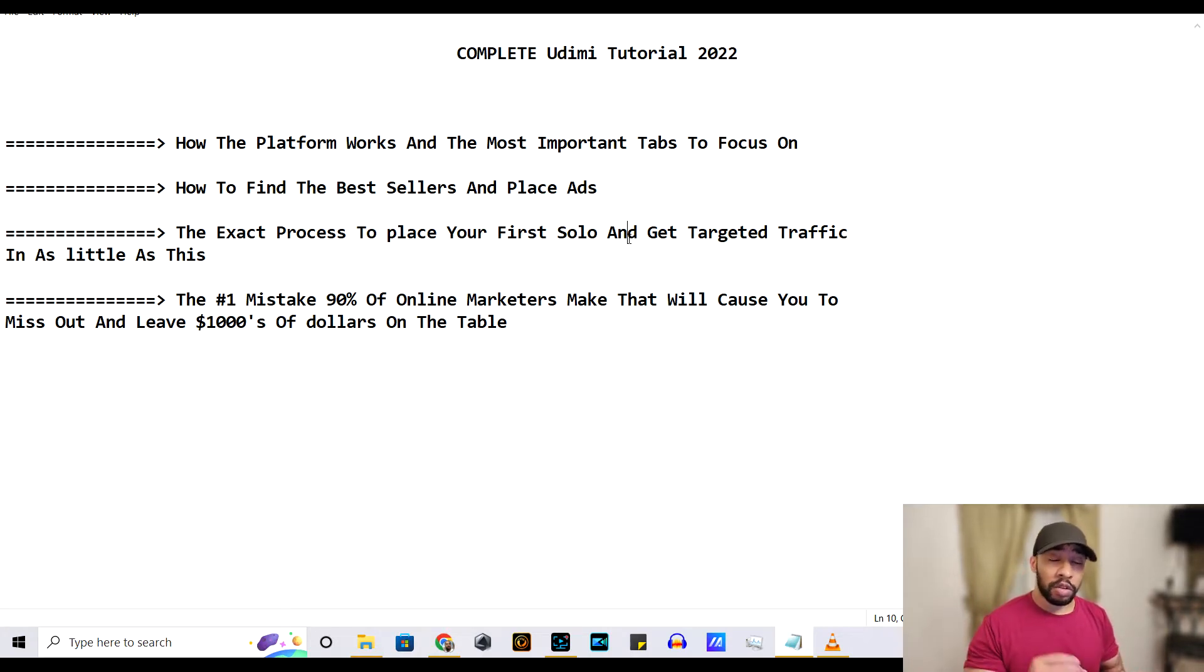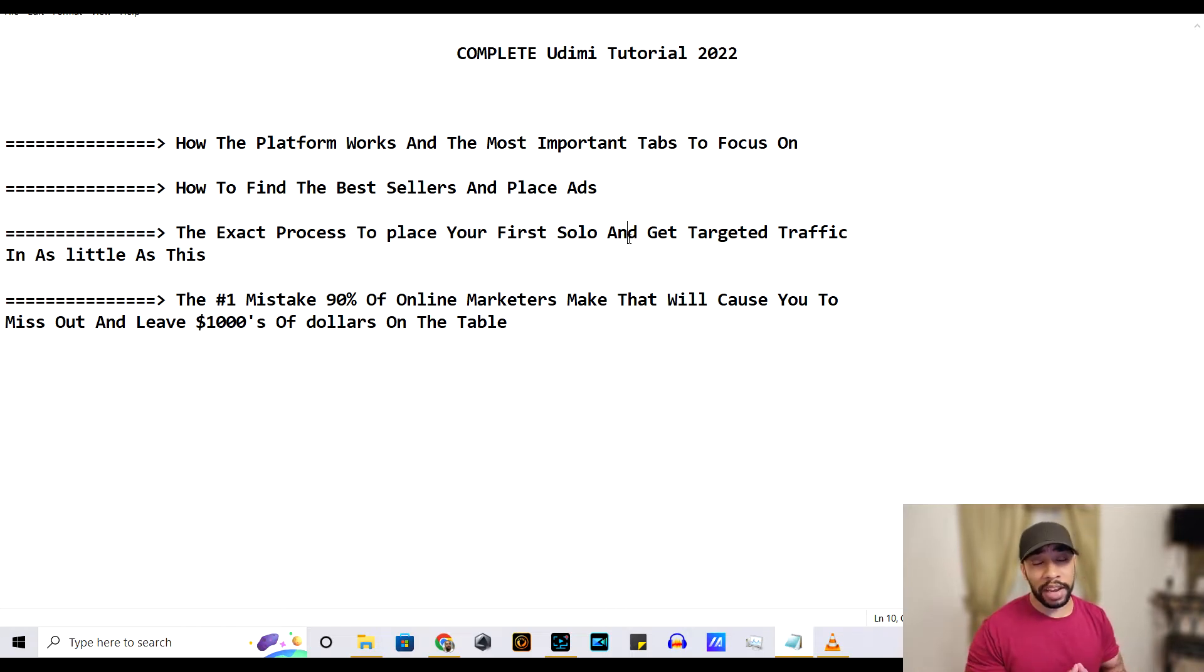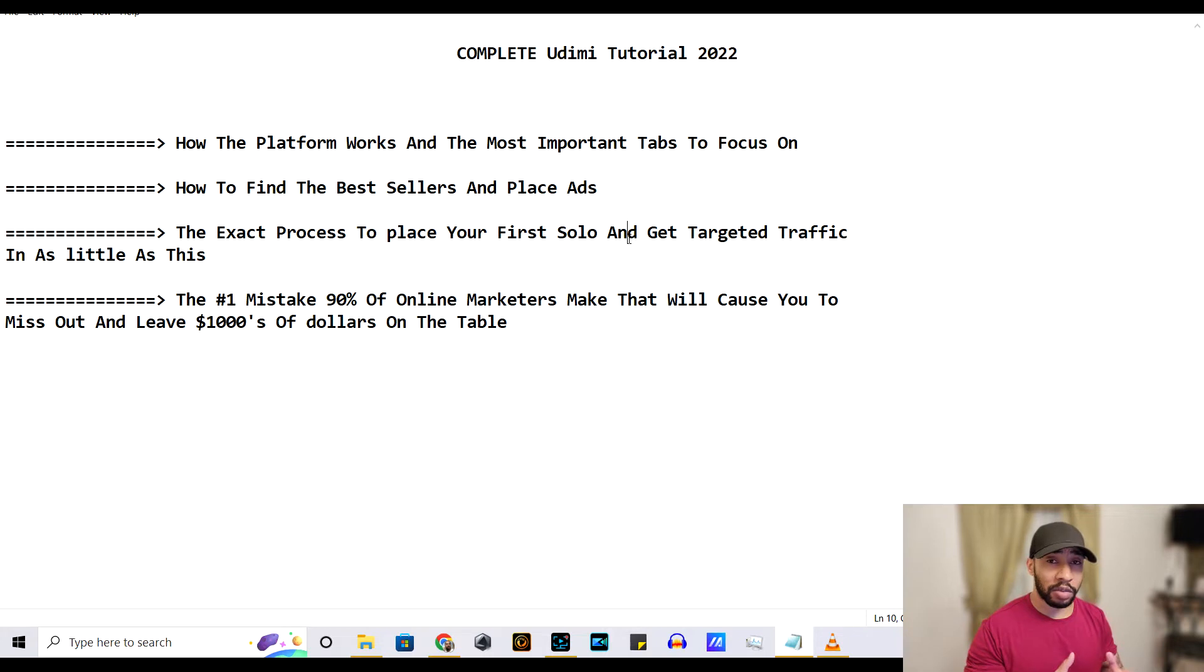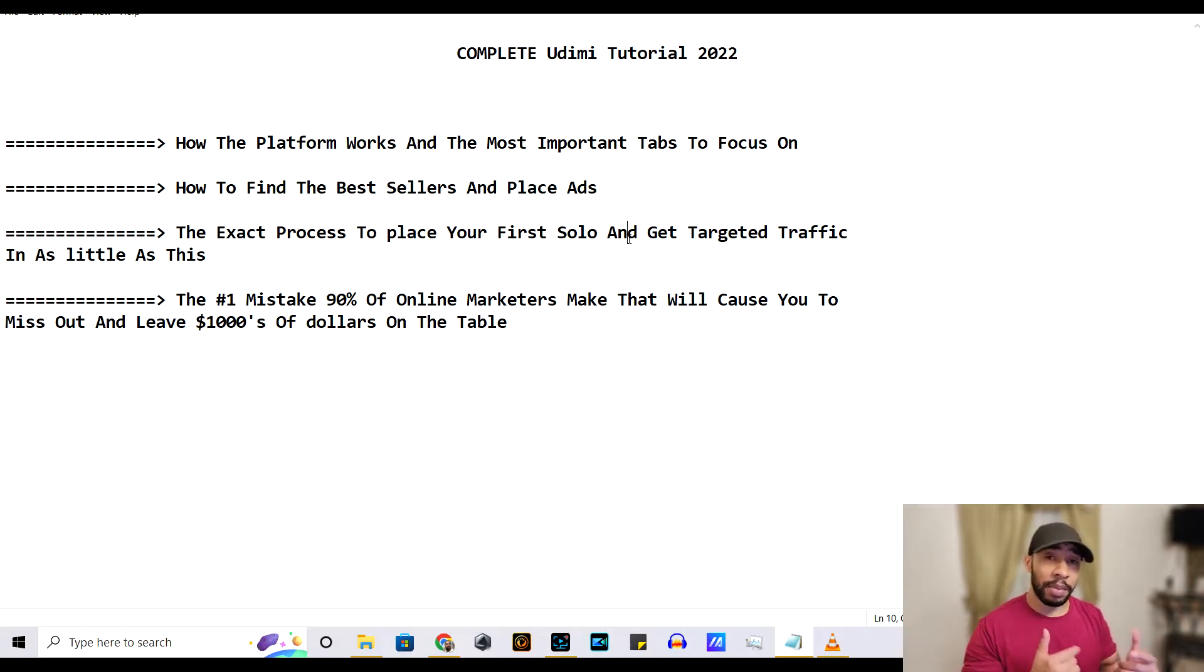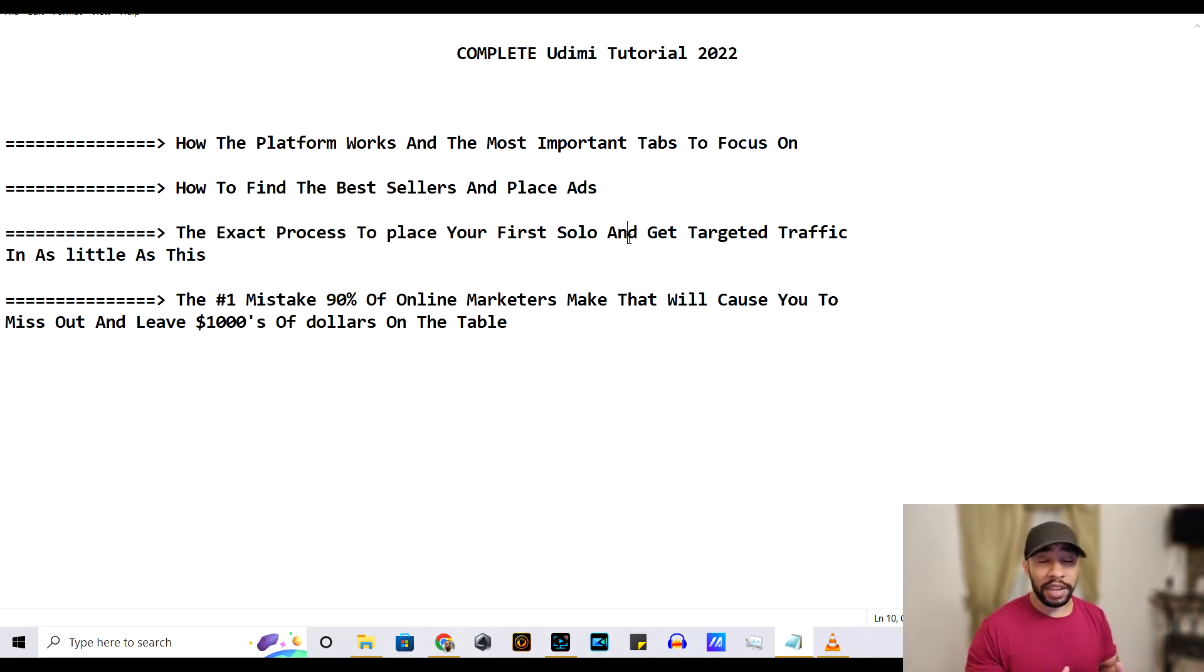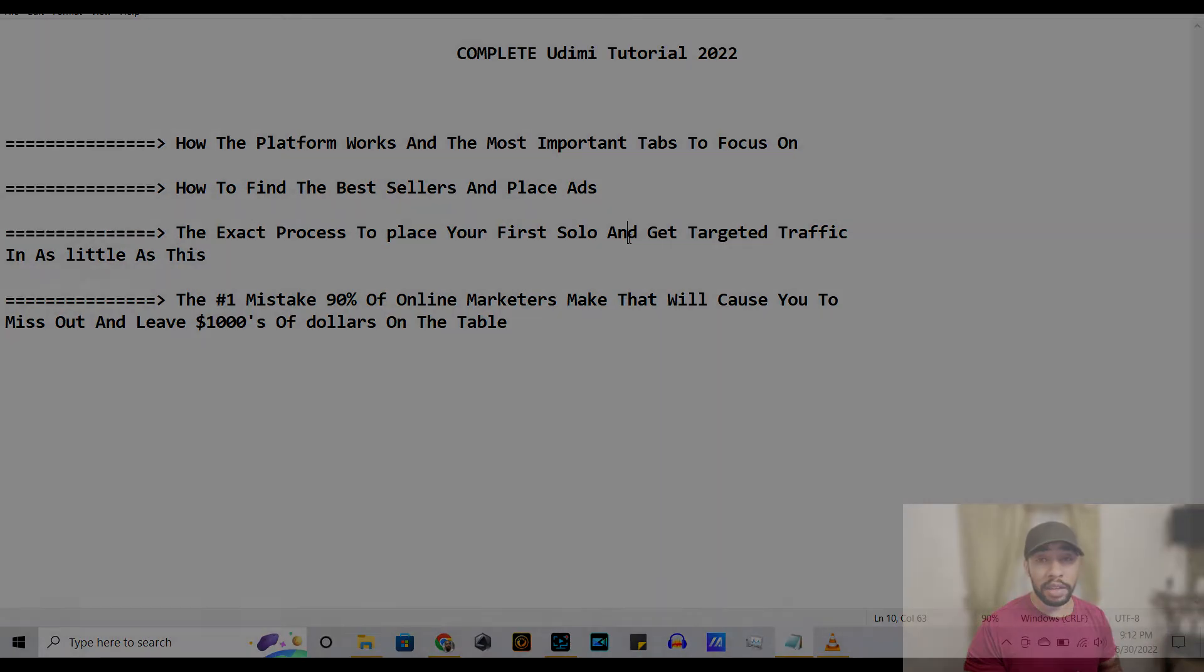Alright. So do me a favor, guys, hit that subscribe button and click on the notification bell so you can stay alerted whenever I post videos just like this one. And with that being said, let's go ahead and jump into my computer so I can show you Udemy and show you how this thing works and get you some targeted traffic in as little as this week. Let's get started.